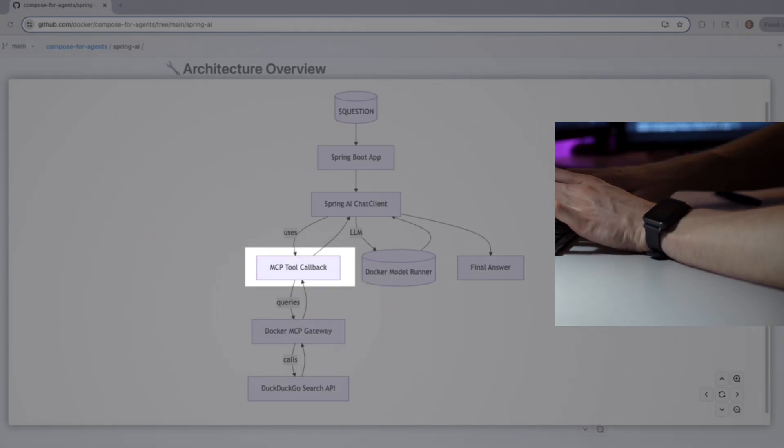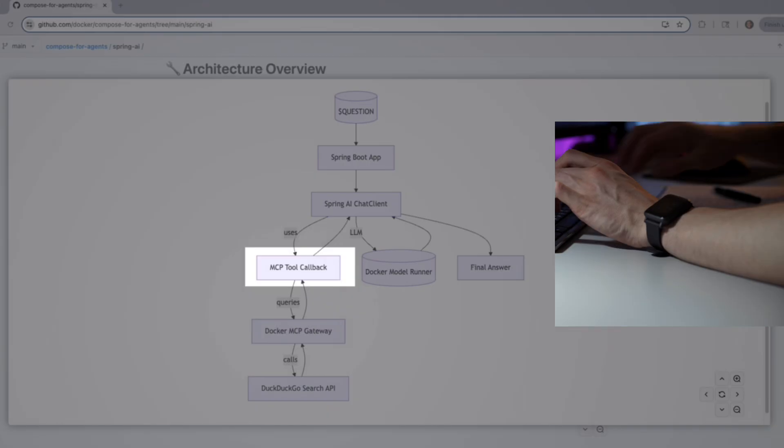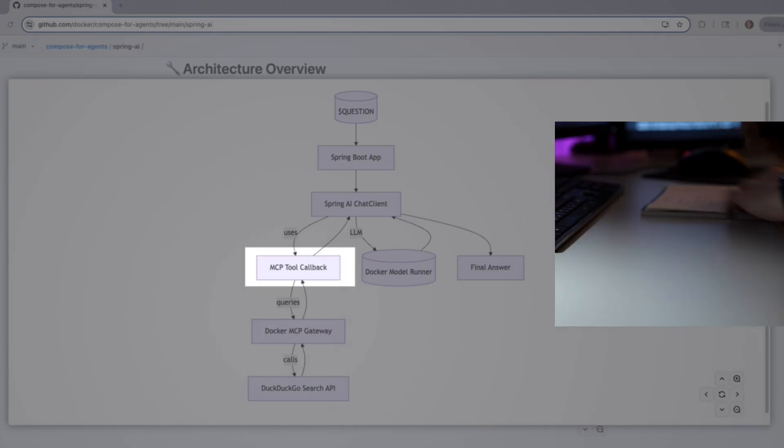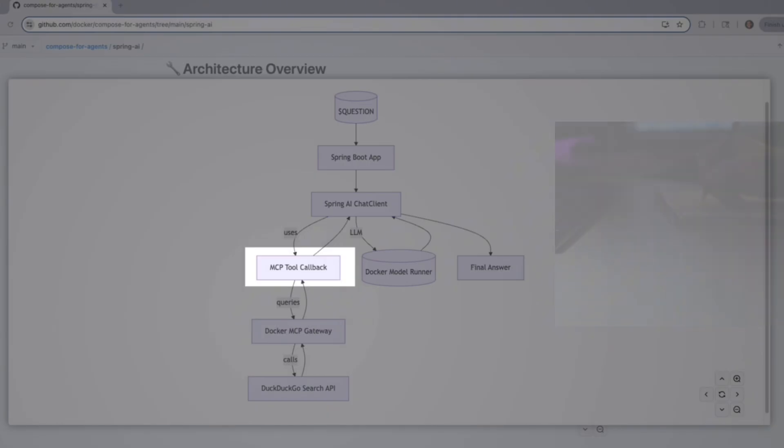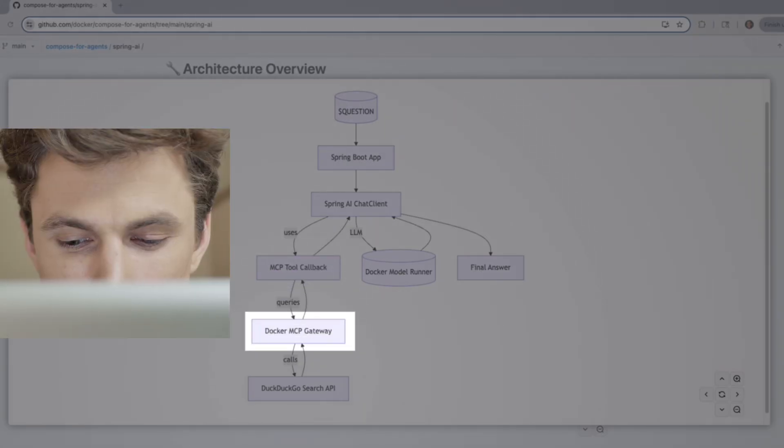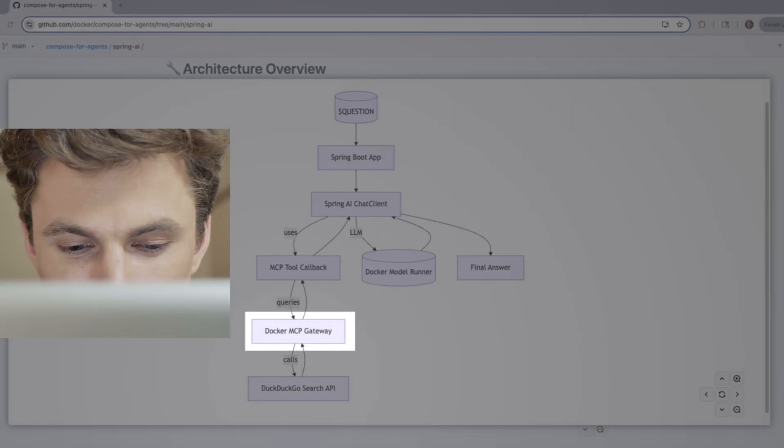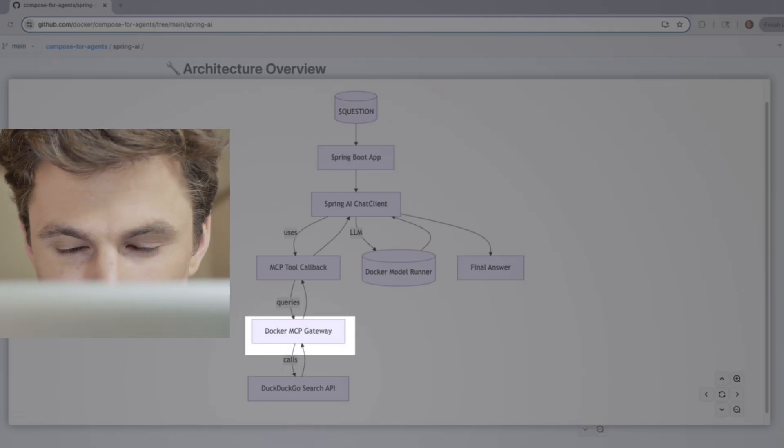In this case, the tool is the DuckDuckGo Search API, which lets our agent look things up on the web. Once the tool gets the info it needs, like a search result, it flows back up.